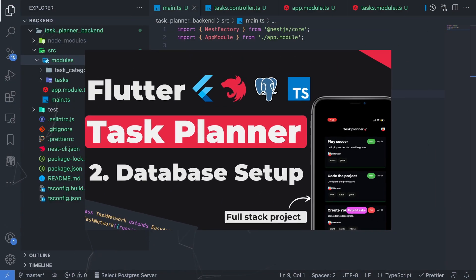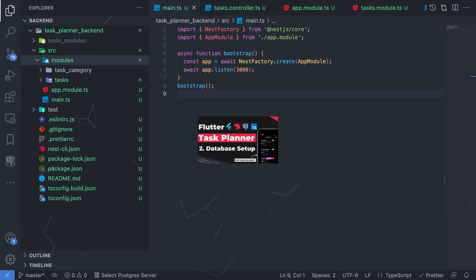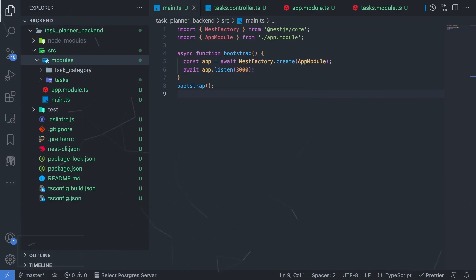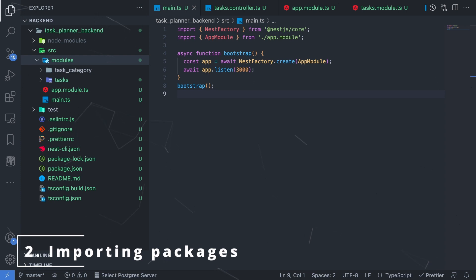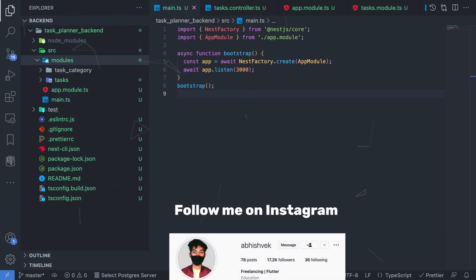Hey everyone, welcome to a new tutorial of Task Planner. In this video we'll be importing certain dependencies for our NestJS backend and also creating some boilerplate code so that we'll be able to run and decode everything.